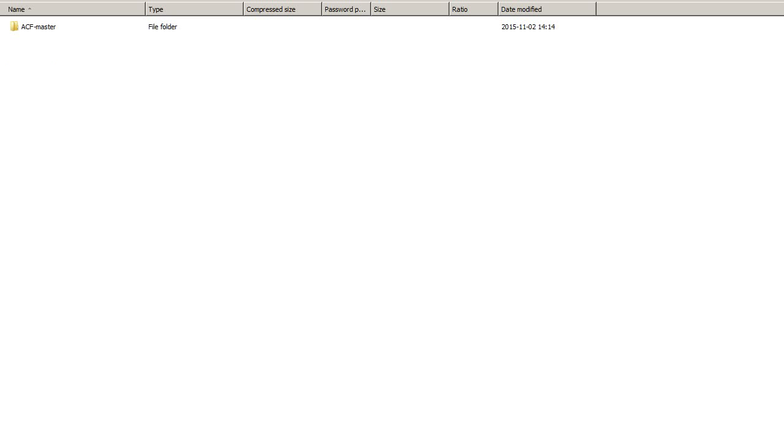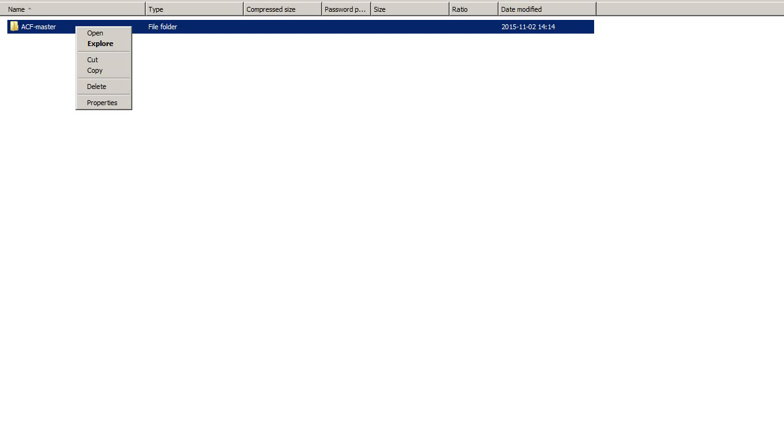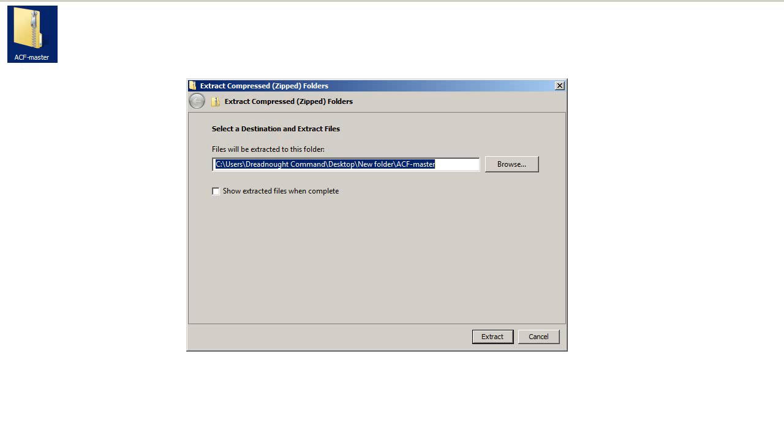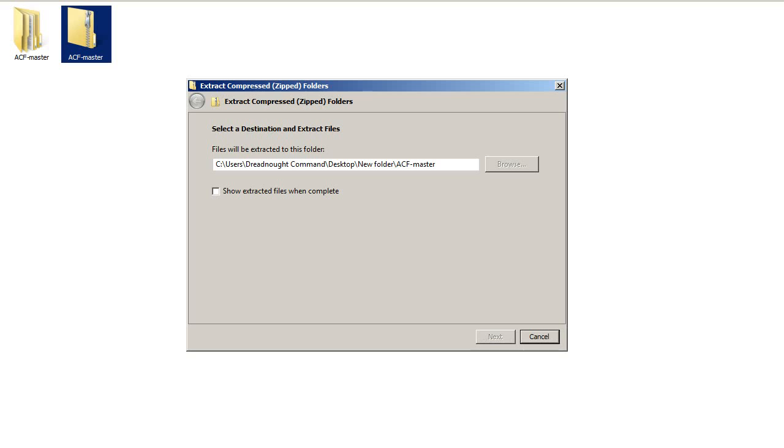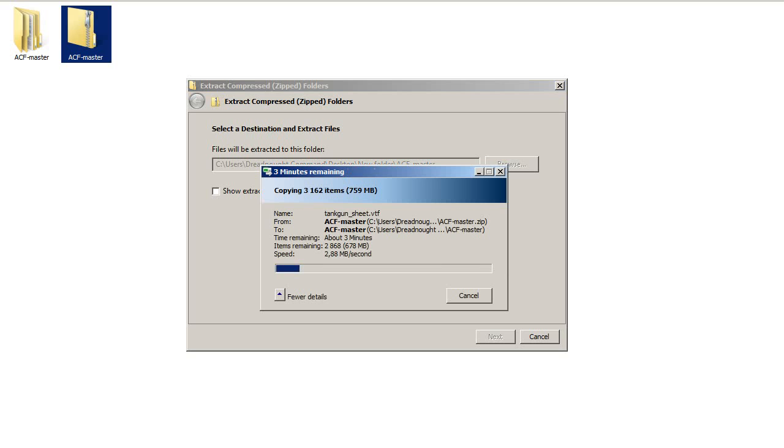Then you need to open the ACF master. You can see here we have all the files. Then we need to cut or copy it, doesn't really matter, but one thing we will do is actually extract this. We just extract it here and wait for it to be finished.